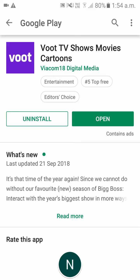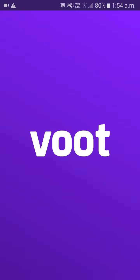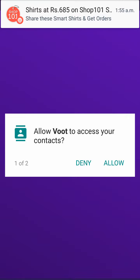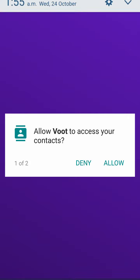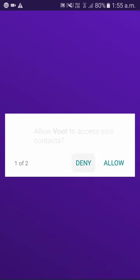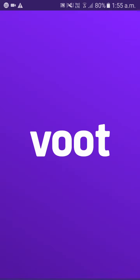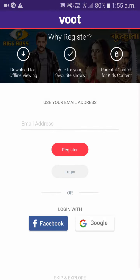Once it is downloaded, click on open. Please give access — you can give access to all the contacts. As of now, I'll give it as deny for device location. You can give it as allow if you are willing to do so.